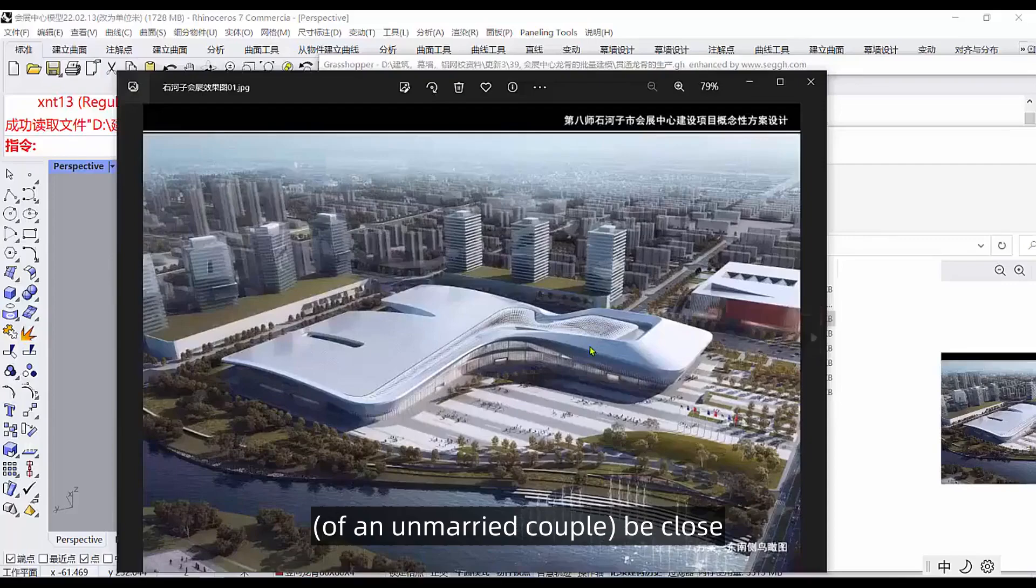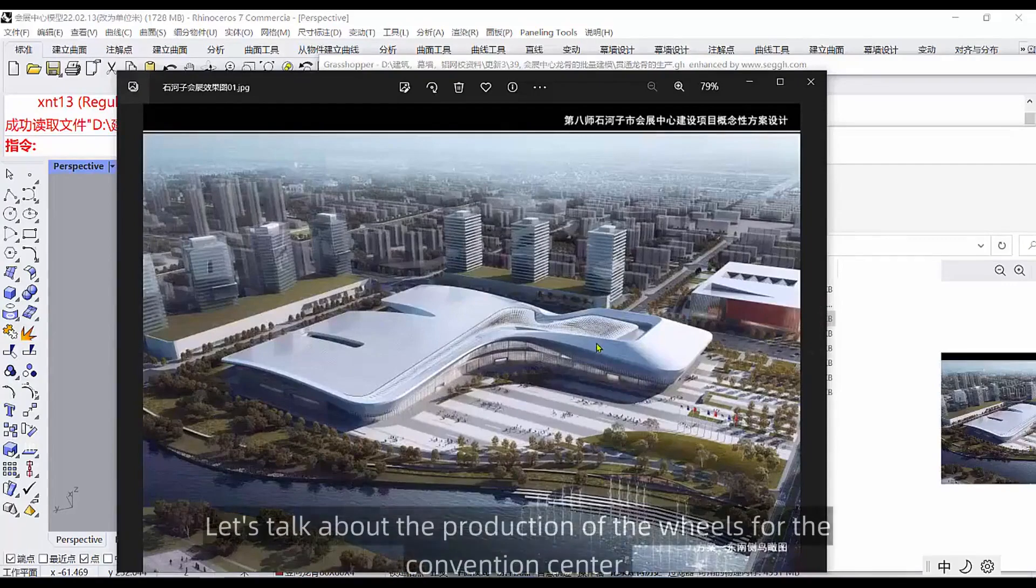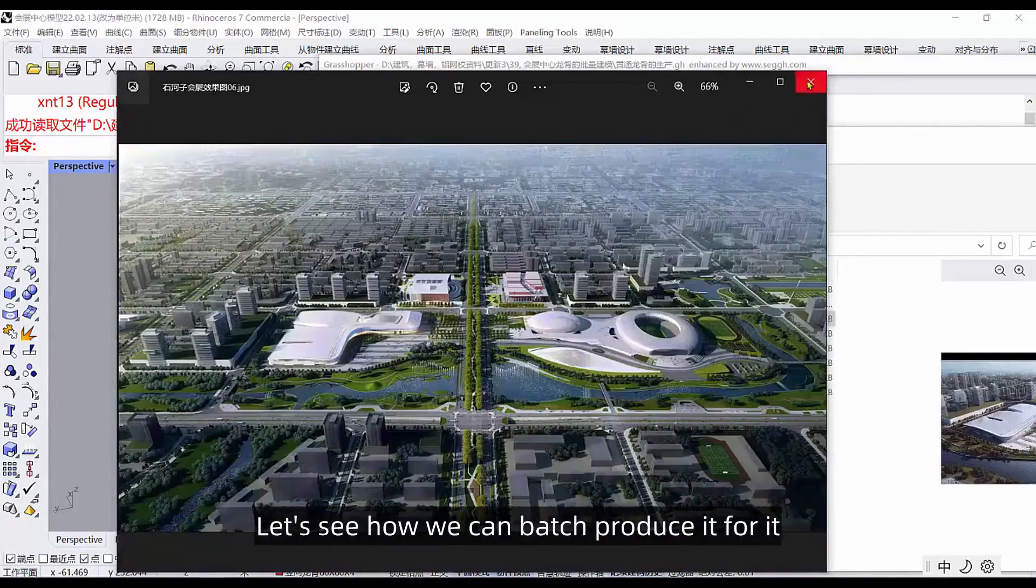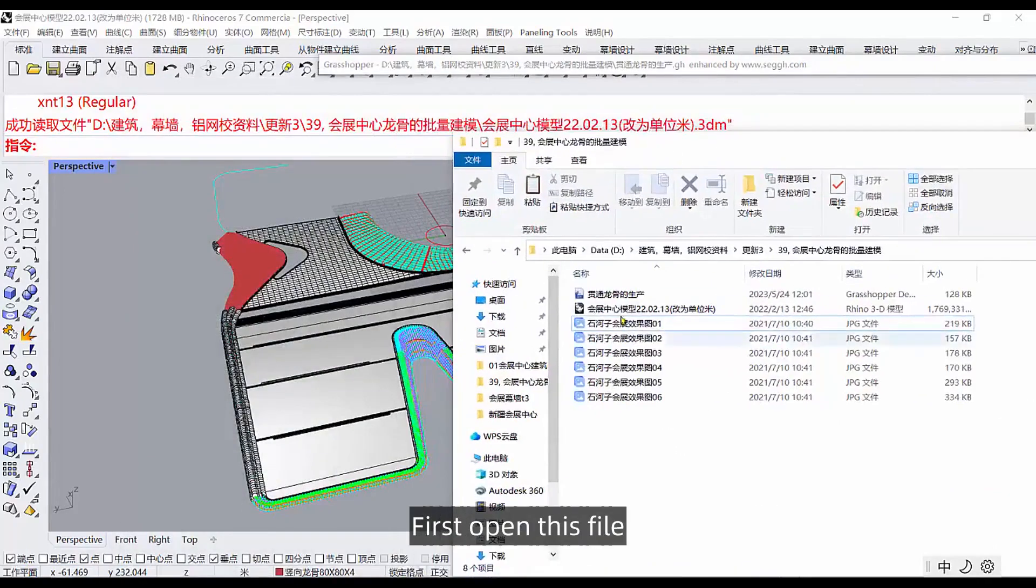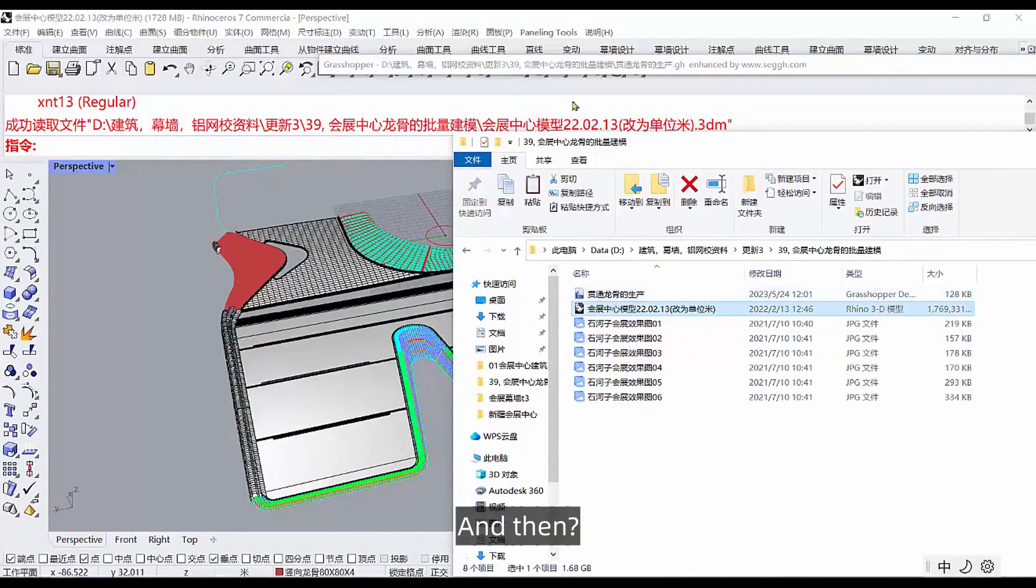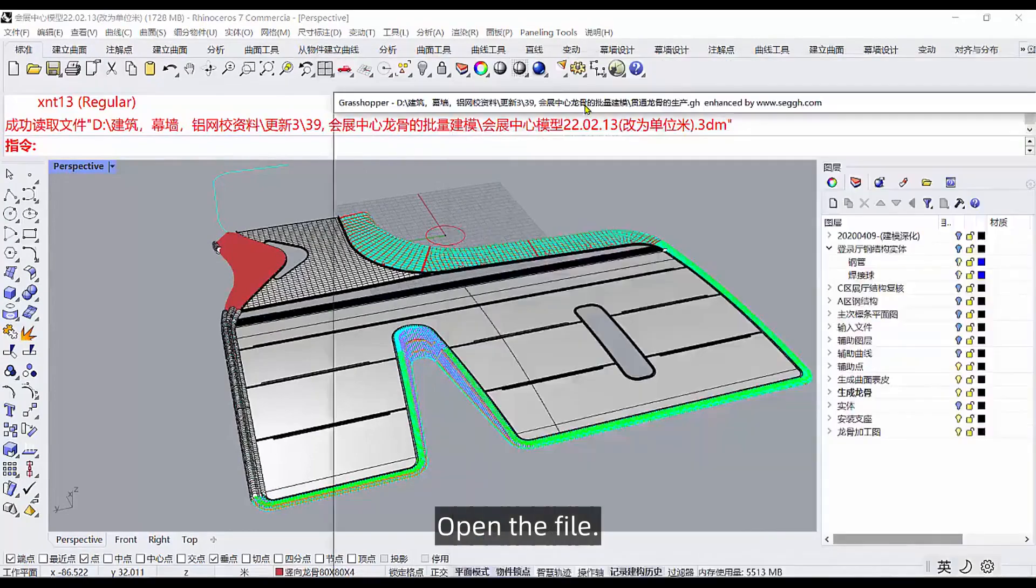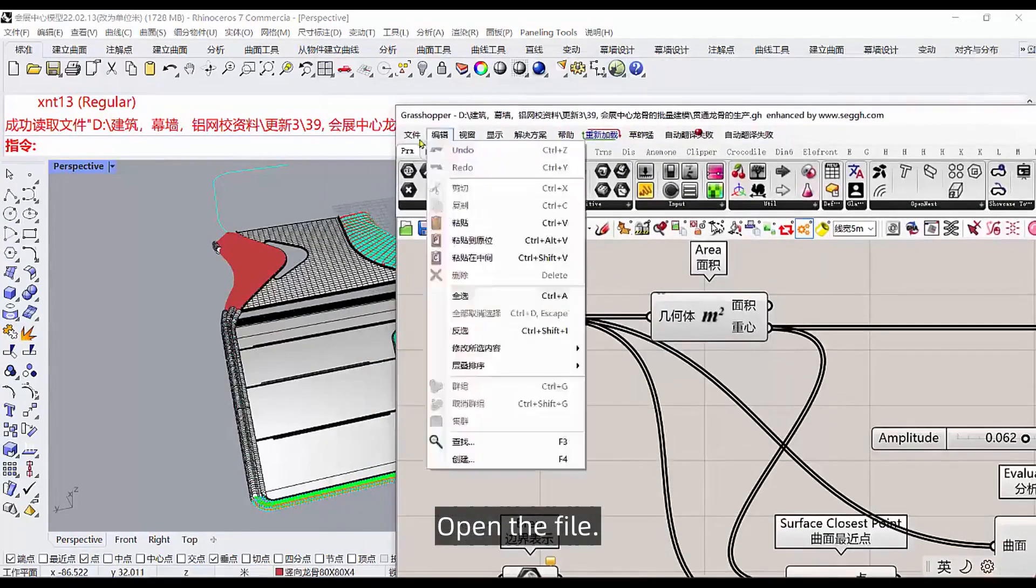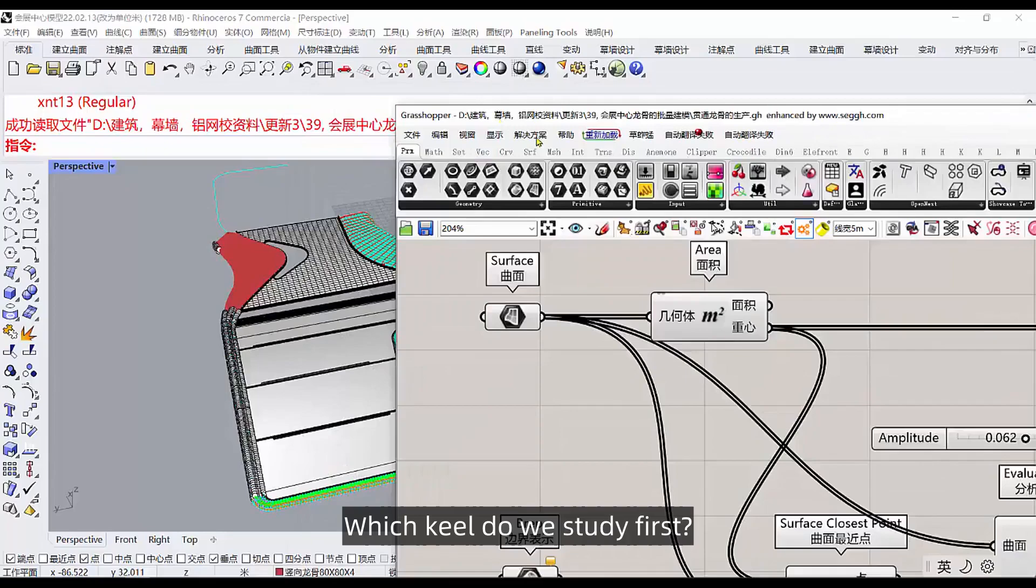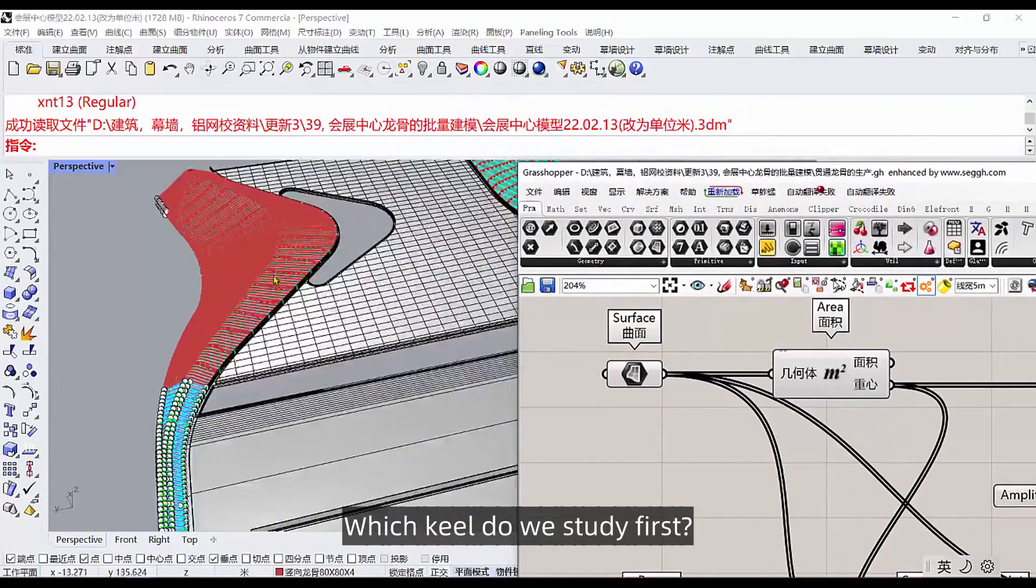Let's talk about the production of the wheels for the convention center. Let's see how we can batch produce it. First open this file, drag it into the credit, and then open the file.